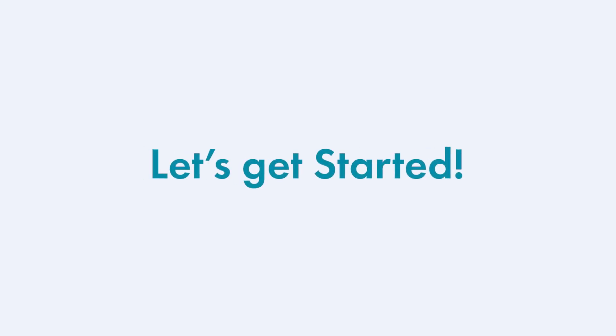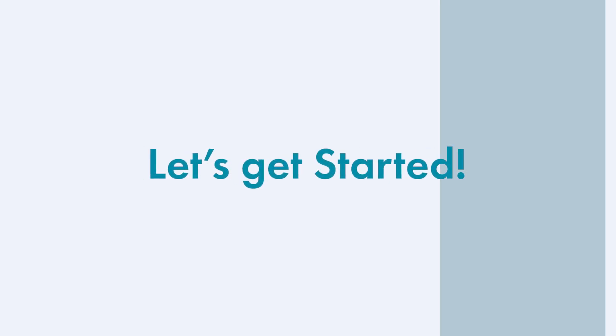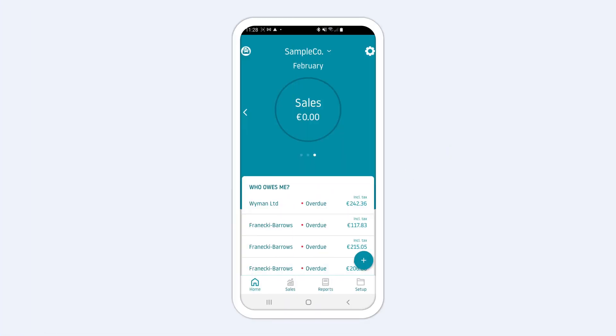In this video, we will show you how to get started with Easy Invoice by adding your business and your first customer.